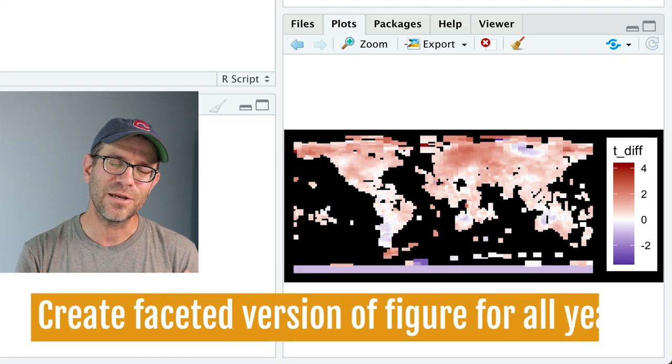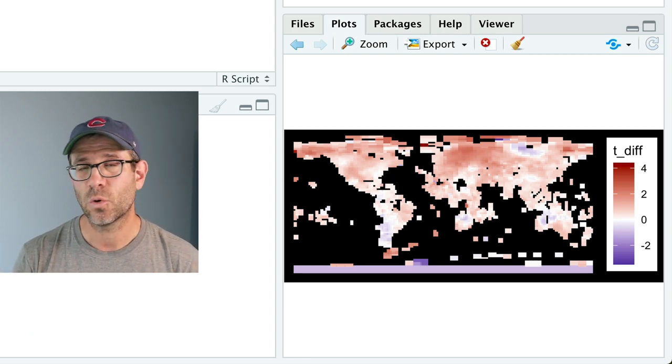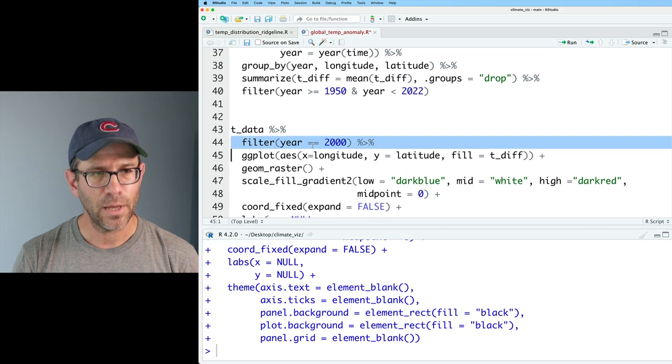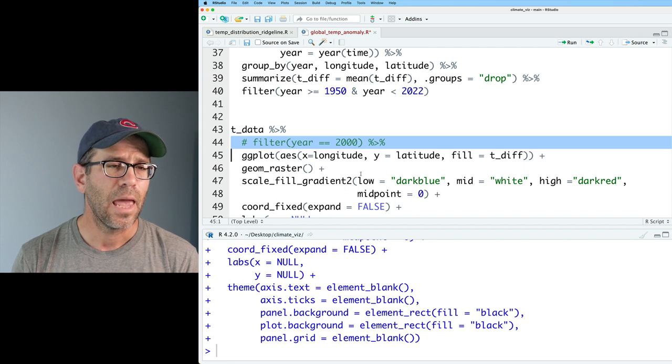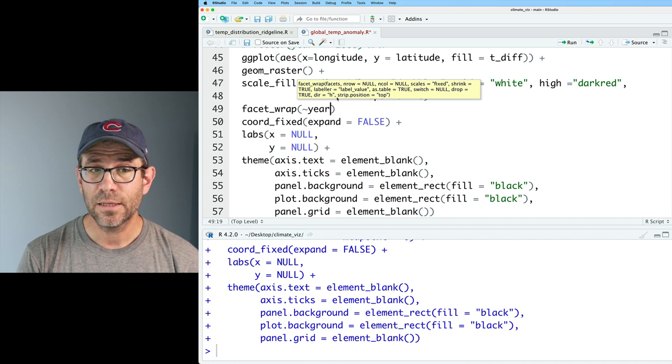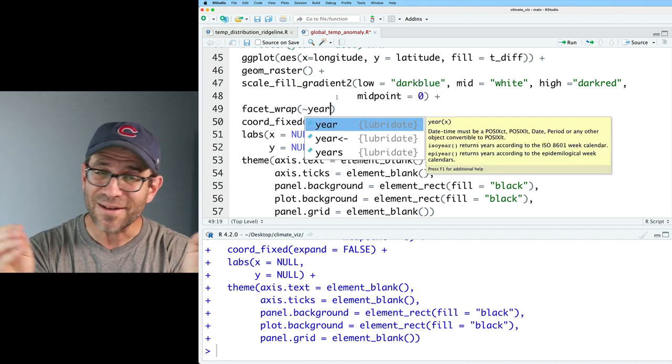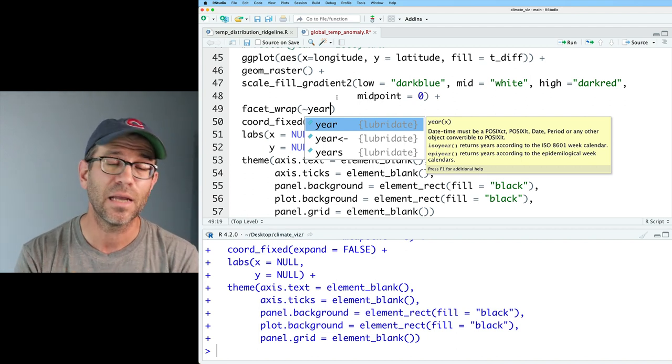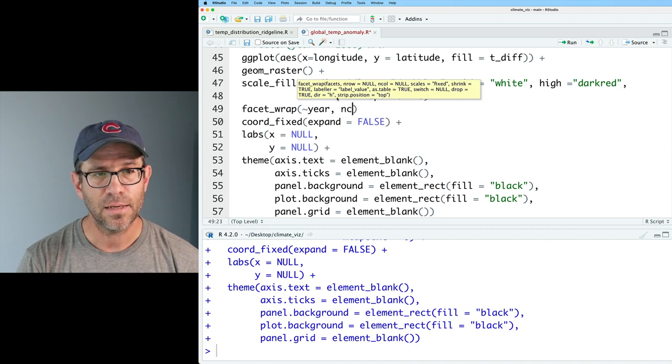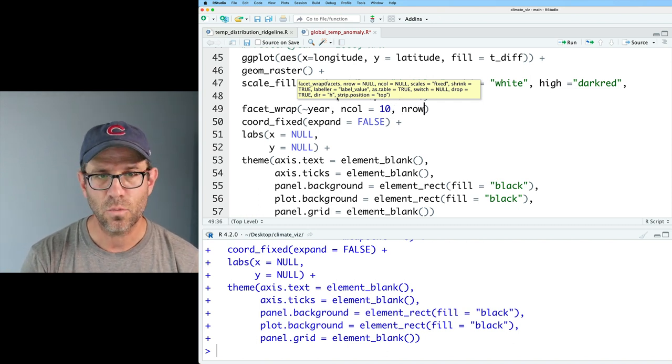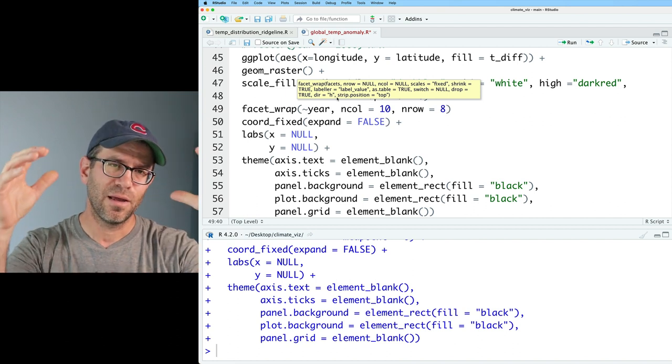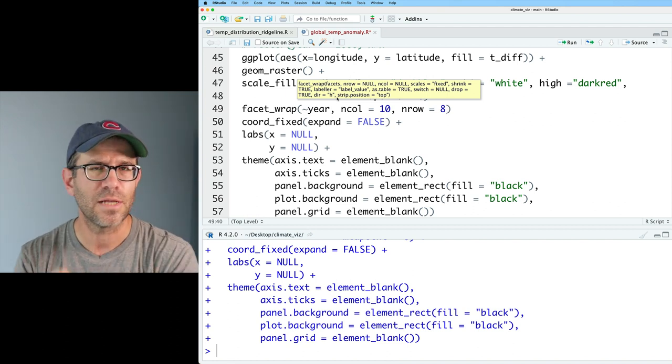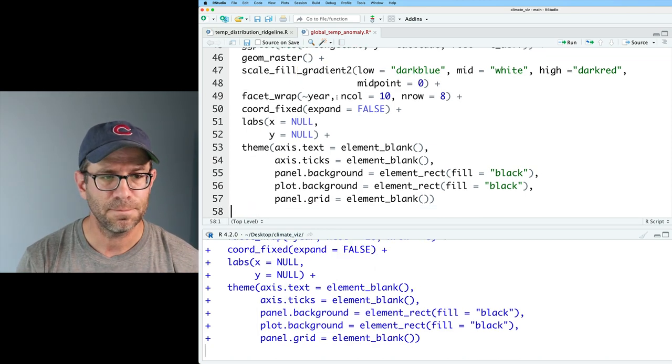Now I want to expand this to all of the years between 1950 and 2021, which is the last year we have the full data for. I'm going to comment out my filter where I was just looking at the year 2000. We'll add facet_wrap and we're going to do tilde year. That means make a different small plot for each year. I'm going to say ncol equals 10 and nrow equals 8. We have 72 years, so we'll have 10 columns, 8 rows. We have our 72 different plots here.